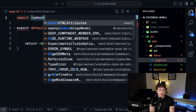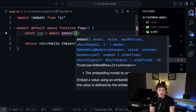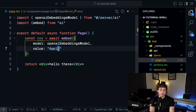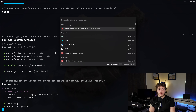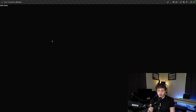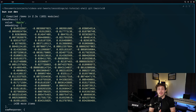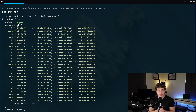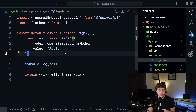Before we do our database work, I want to show you how to create new vector embeddings with the AI SDK. We go back into server/ai, and down here we add a new model: export const openAIEmbeddingsModel equals openAI.embedding('text-embedding-ada-002'). So now we have access to an instance of the embedding model. To show how this works, I'll go back to our demo page, import embed from AI, then say const res equals await embed with model openAIEmbeddingsModel and value 'apple.' Console log the result, run the dev server, and refresh the demo page.